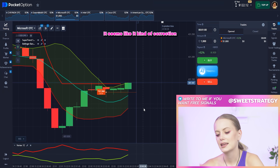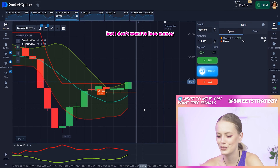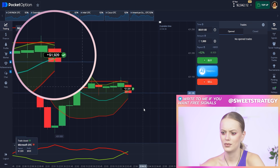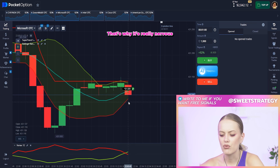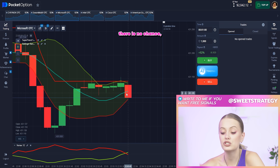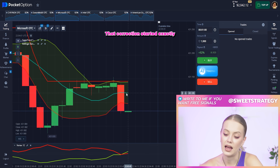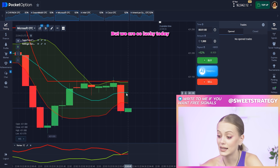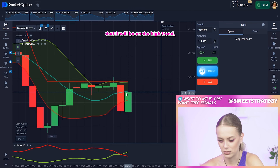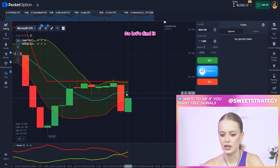Right now it seems like a kind of correction, and the lines want to be crossed. But I don't want to lose money in this stupid way — please go down. That's why it's really nerve-wracking when you see a correction start right after you did your bet, and there's no chance to predict it. But we are too lucky today and I'm so happy about it. Of course in this case you have to note that it could go on the high trend. Never mind for us — I want to find something for you to let you practice a bit.